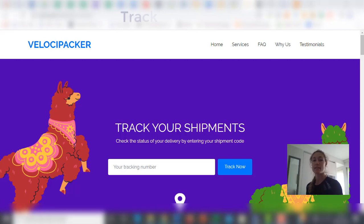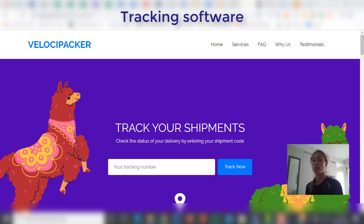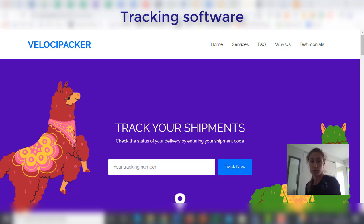VelociPacker is our tracking system that enables you to check the status of your delivery by entering just the shipment code.